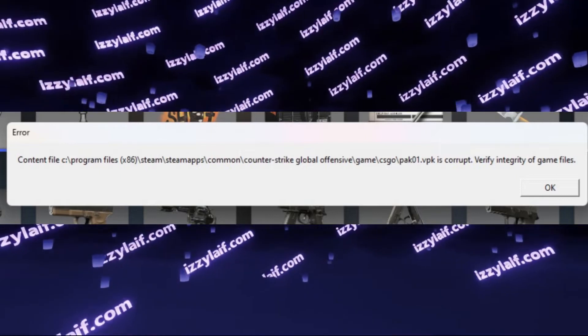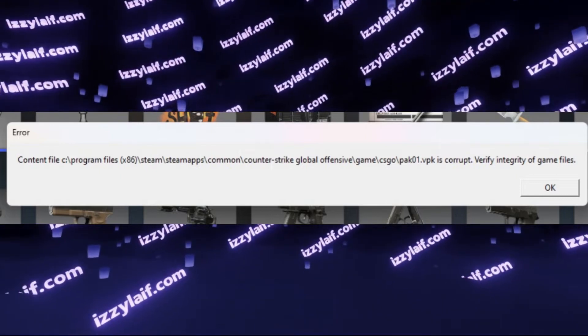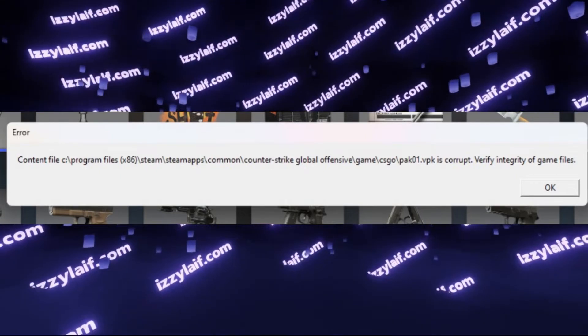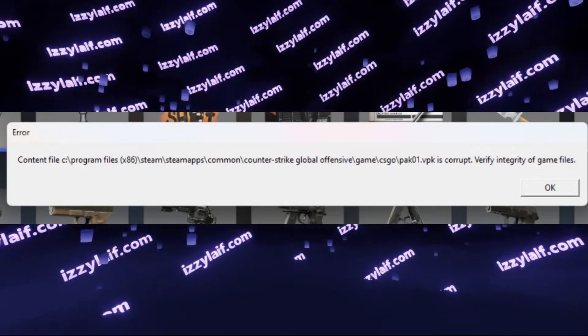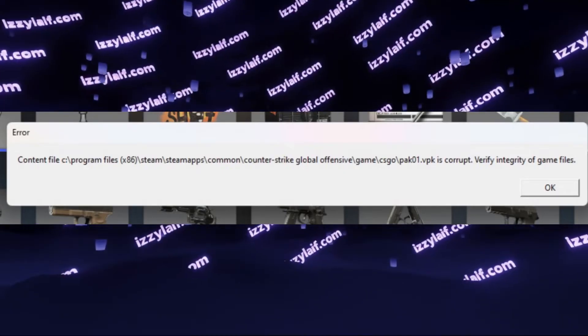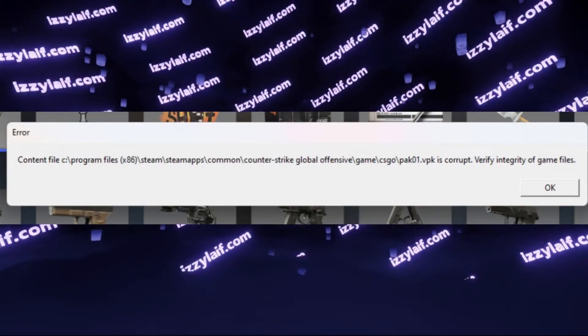I find it ironic that if you actually follow the advice that the error gives you and verify the integrity of local game files, this actually doesn't work.